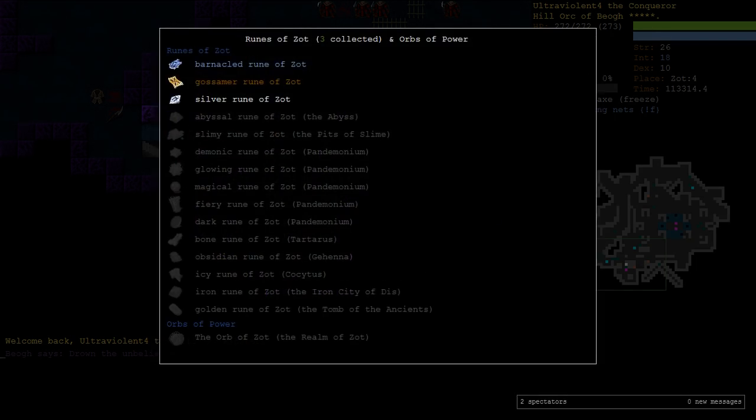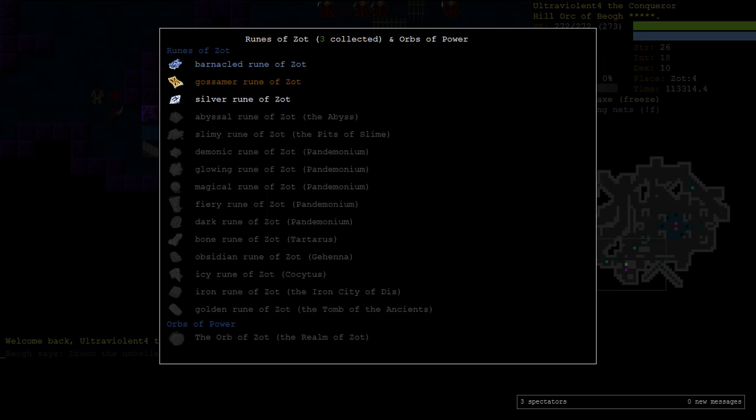So we did our silver rune of Zot to get a third rune, and then I brought us here to the Abyss, sorry, to Zot on a bit of a side mission. So now it's time to return to the standard path of what you do in an extended game, which is the other two standard third runes, the Abyss and the Pits of Slime. Both of these are not great for a Beogh worshipper.